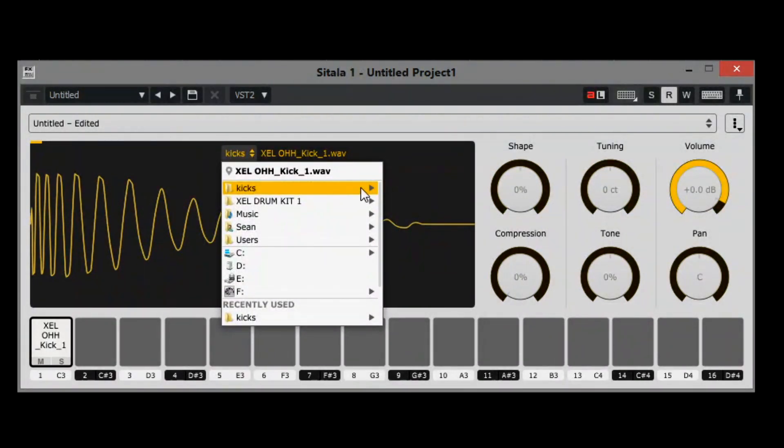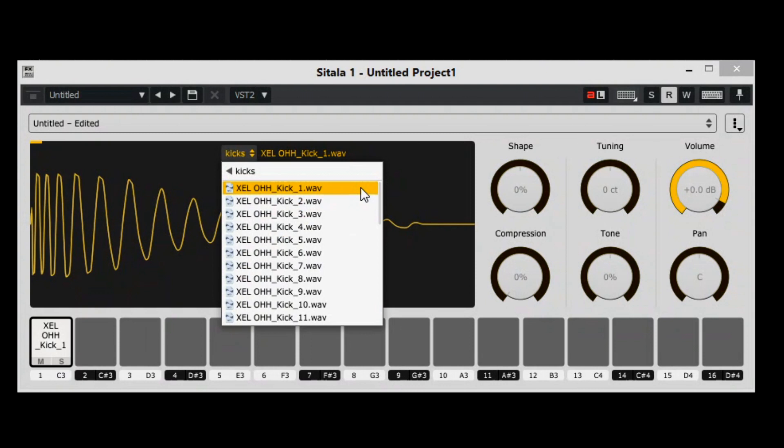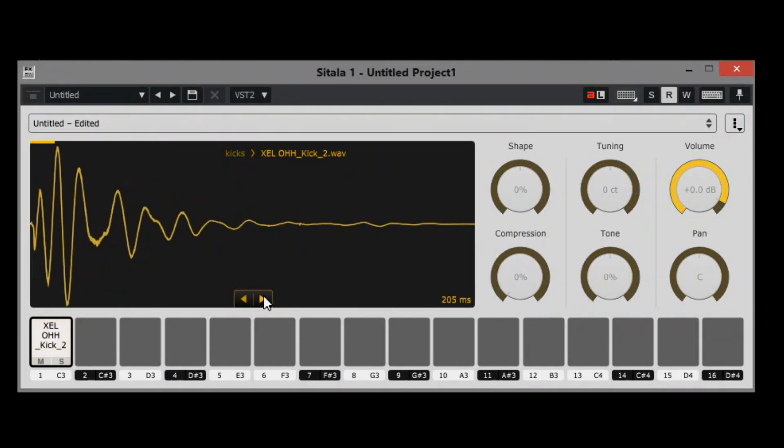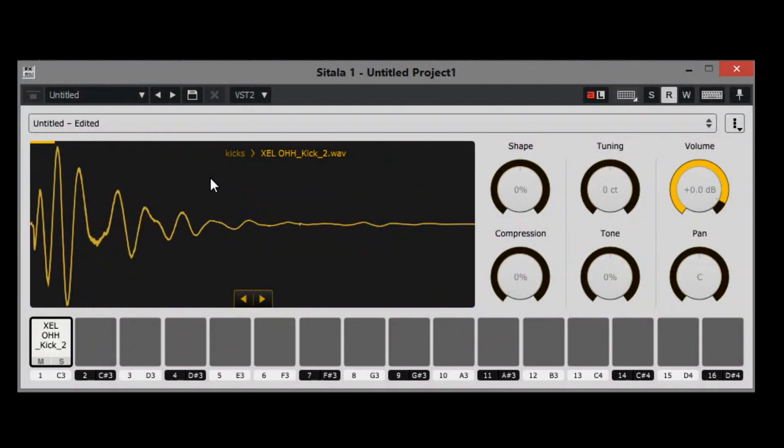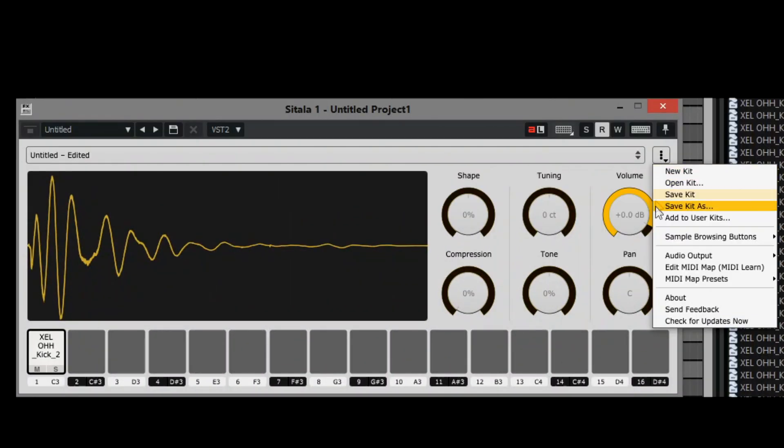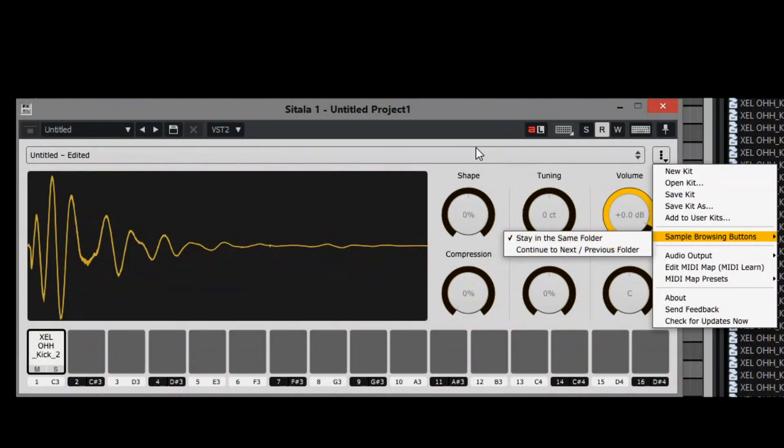I think it's easier just to use arrows so that way it'll stay inside this folder. If you wanted it to go outside that, say you have hundreds of kicks inside of a kick folder, you can actually set it to where it'll change your folder as well. Where it says stay in same folder or continue to next or previous folder, you get that option in here as well.